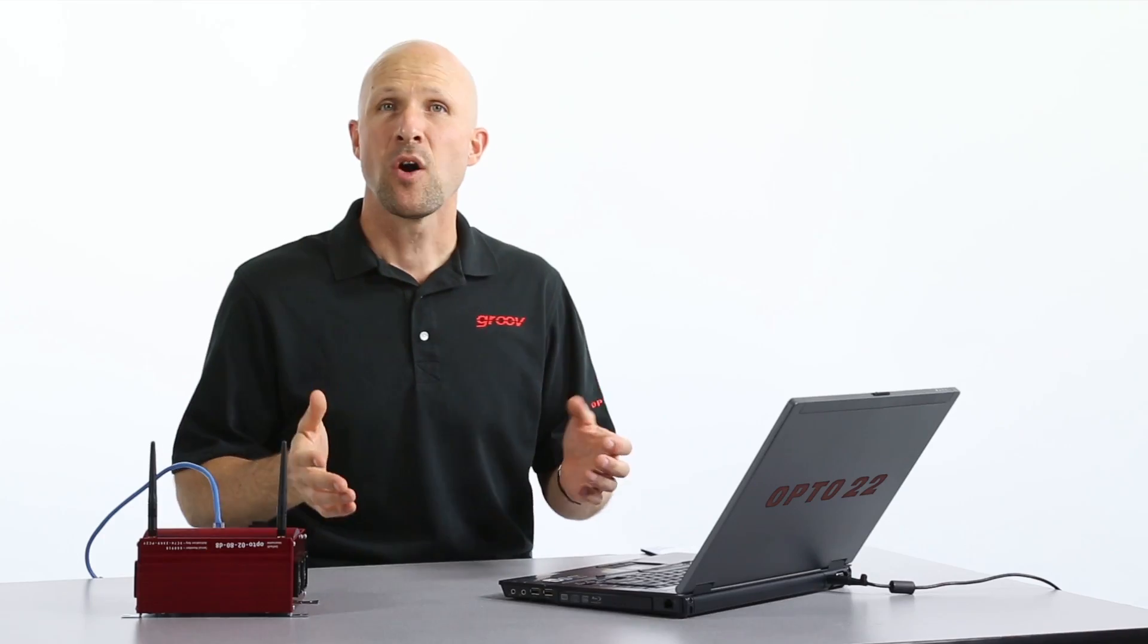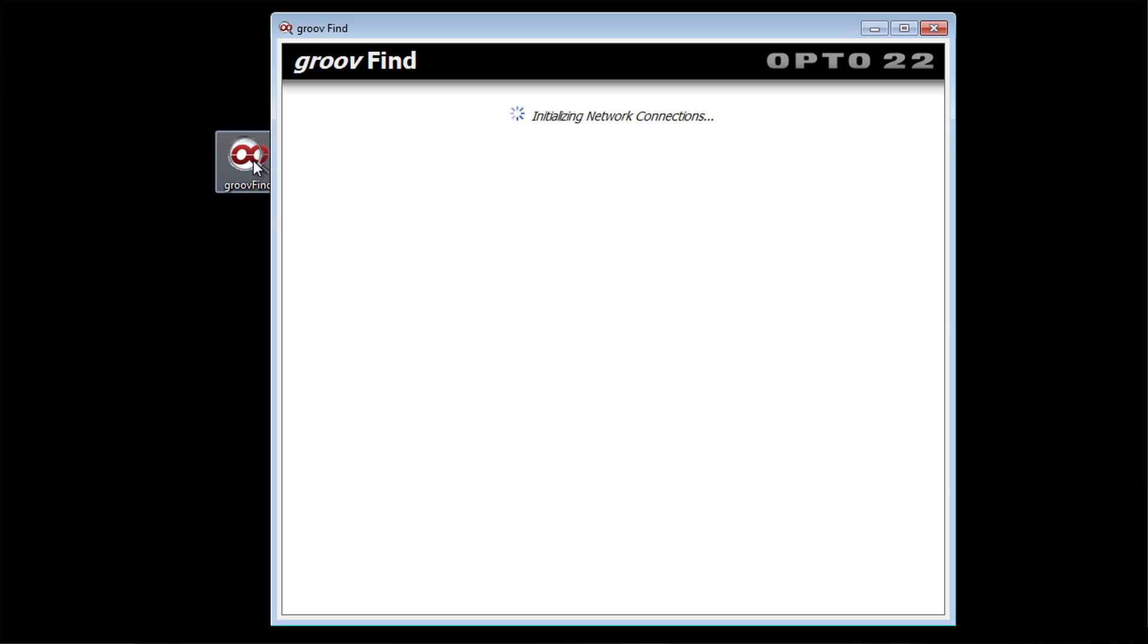Now go to your Windows computer and run Groove Find. If you get a message asking if Groove Find can make changes to your computer, go ahead and say yes.